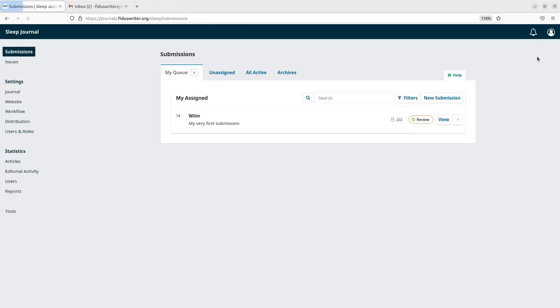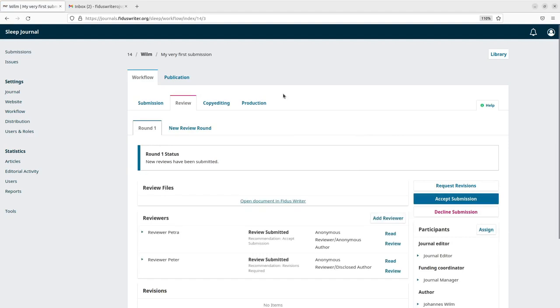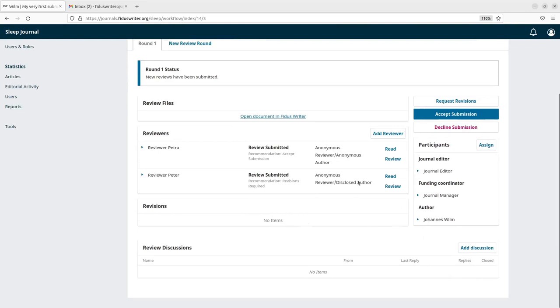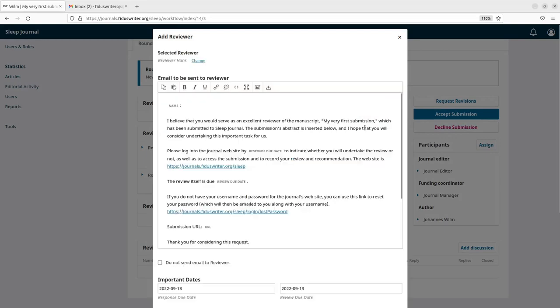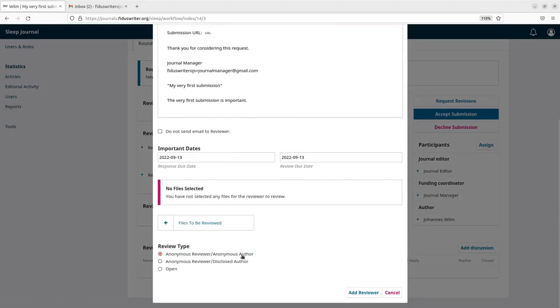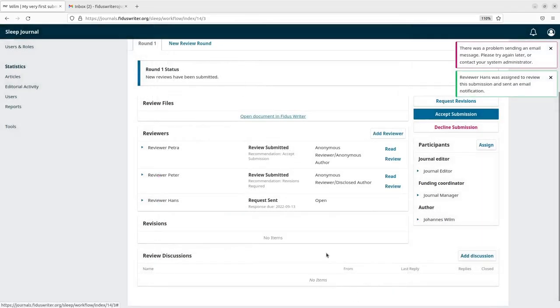Let's go back to the submission as seen by the editor. So the editor now has two different reviews. So he wants the third review. And we still have reviewer Hans. So we can take reviewer Hans. And say, reviewer Hans gets an open review. Meaning that both the author of the article will be able to see Hans' name and Hans can see the name of those, the person who wrote it. So we add the reviewer.